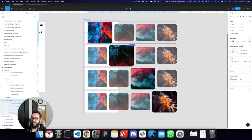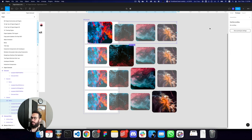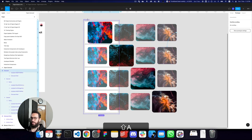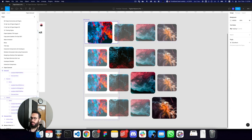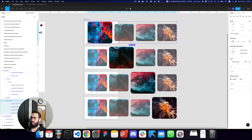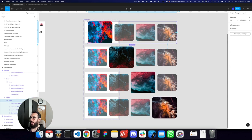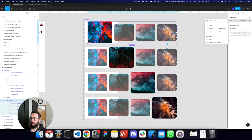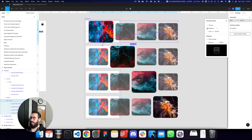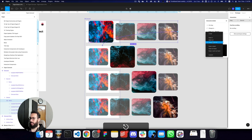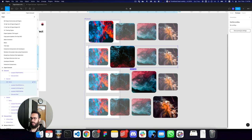Most of the setup is done. Now I want to add interactions. I'll apply some spacing between items using the auto layout on the carousel component. When I drag the first element, I want it to change to the second element — and that's working. I'll set it to smart animate with ease-out at 500 milliseconds.